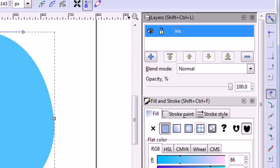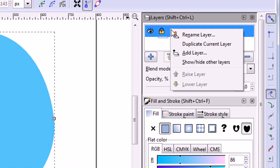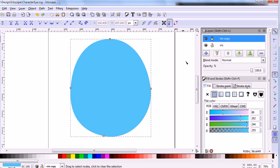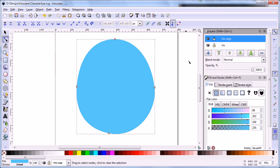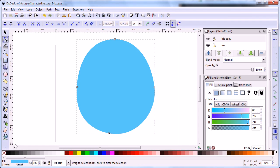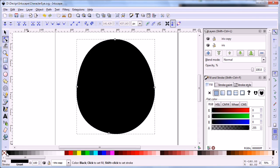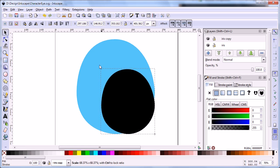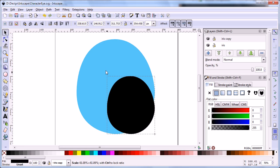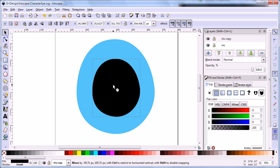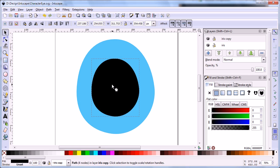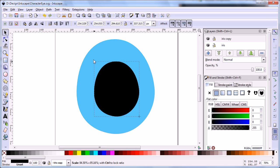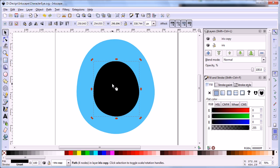Now, we are going to create the pupil of the eye. Right click on the iris layer and select duplicate current layer. Change this new shape to black. Use the select tool and hold the control key to resize the shape to roughly half of original size. Name this layer pupil.